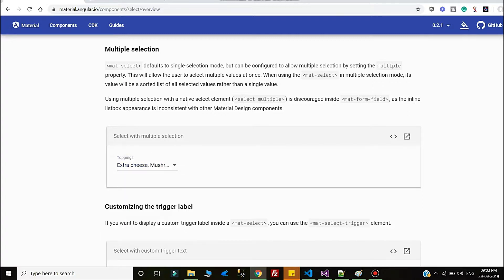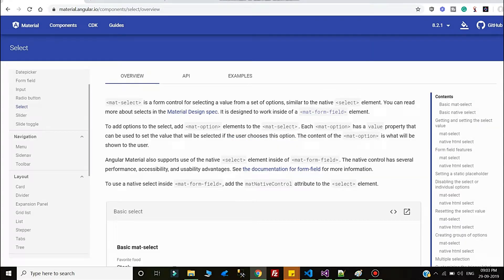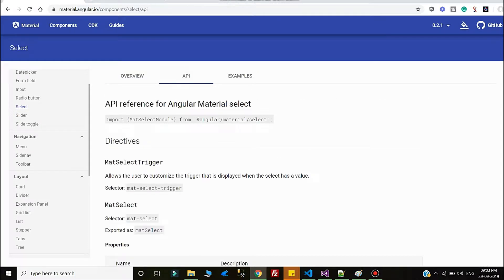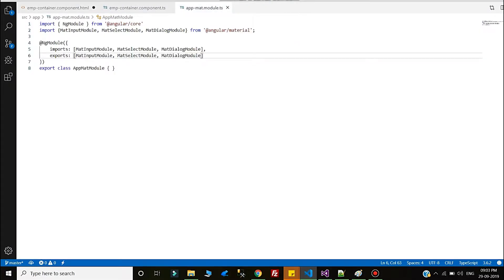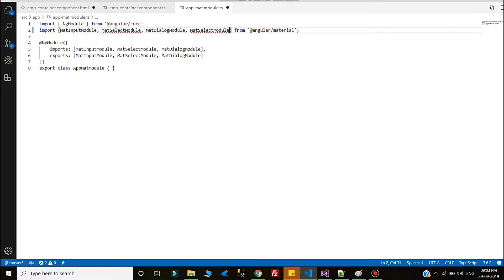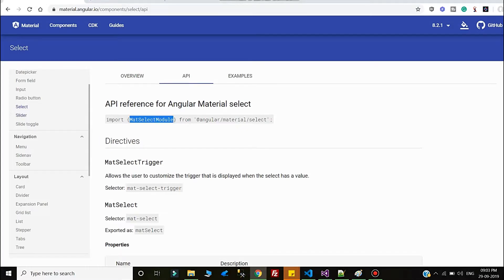Most of the times we want the user to be able to search a name and select multiple options. In order to achieve this, first we have to inject the MatSelect. To inject the MatSelect we have to register the MatSelectModule. I will go to mat module — MatSelectModule is already implemented there.